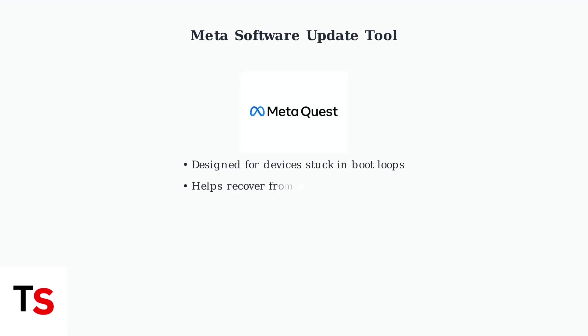If your device is stuck in a boot loop or during an update, Meta has introduced a specialized software update tool. This tool can help recover devices that are unresponsive to normal troubleshooting methods.